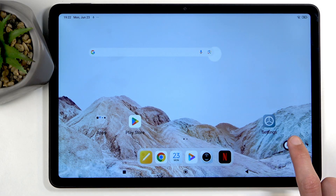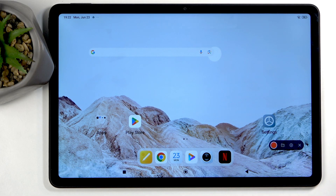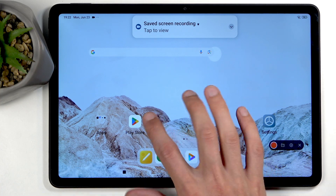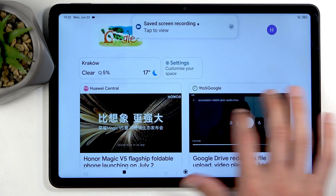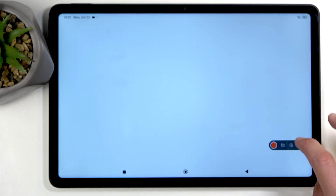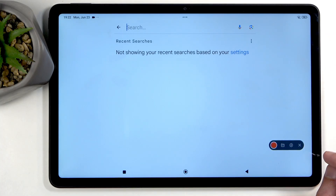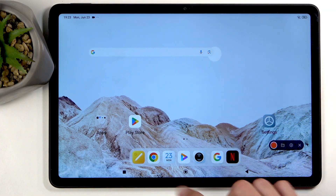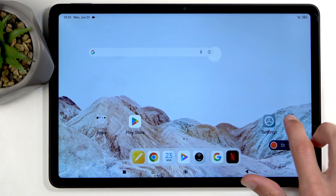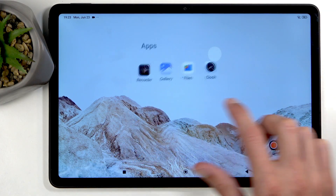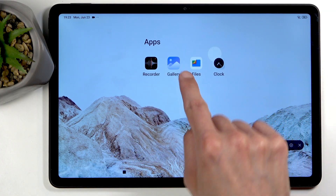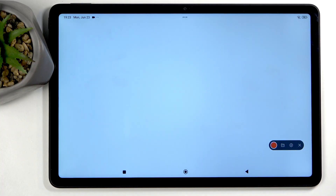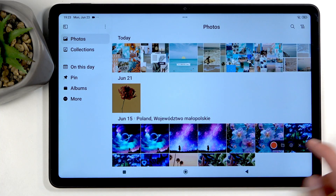Once you're done recording, you can interact with this overlay right here — click on the square right there and it will automatically save your screen recording to your photos application. See how long it takes me to actually find it — that's a search bar. There we go, we have Gallery right here. Let's open it up.